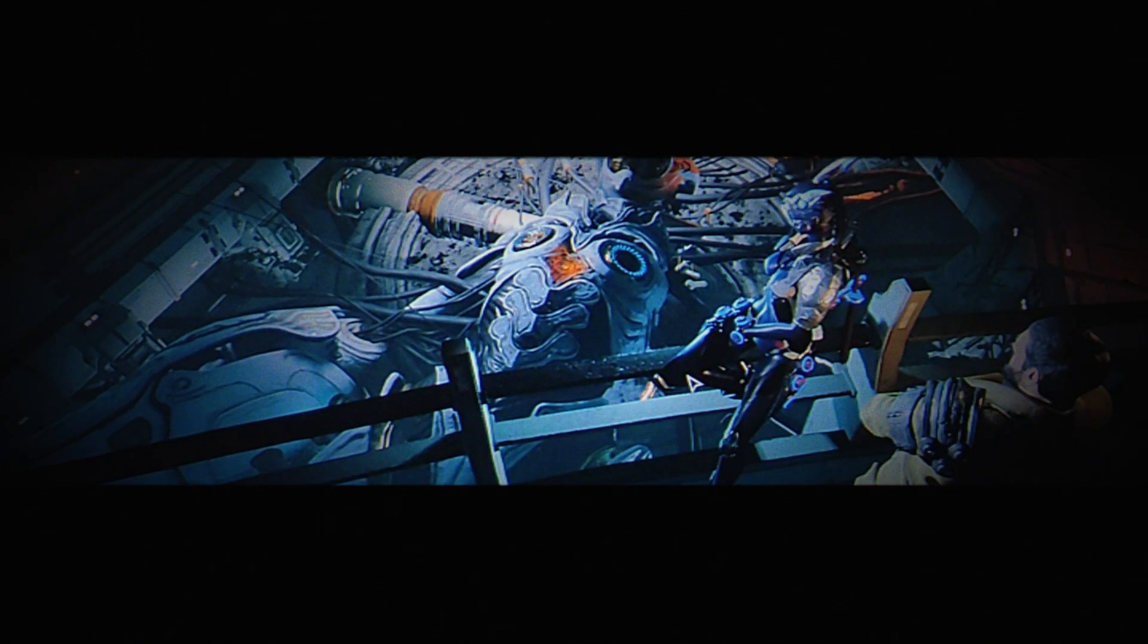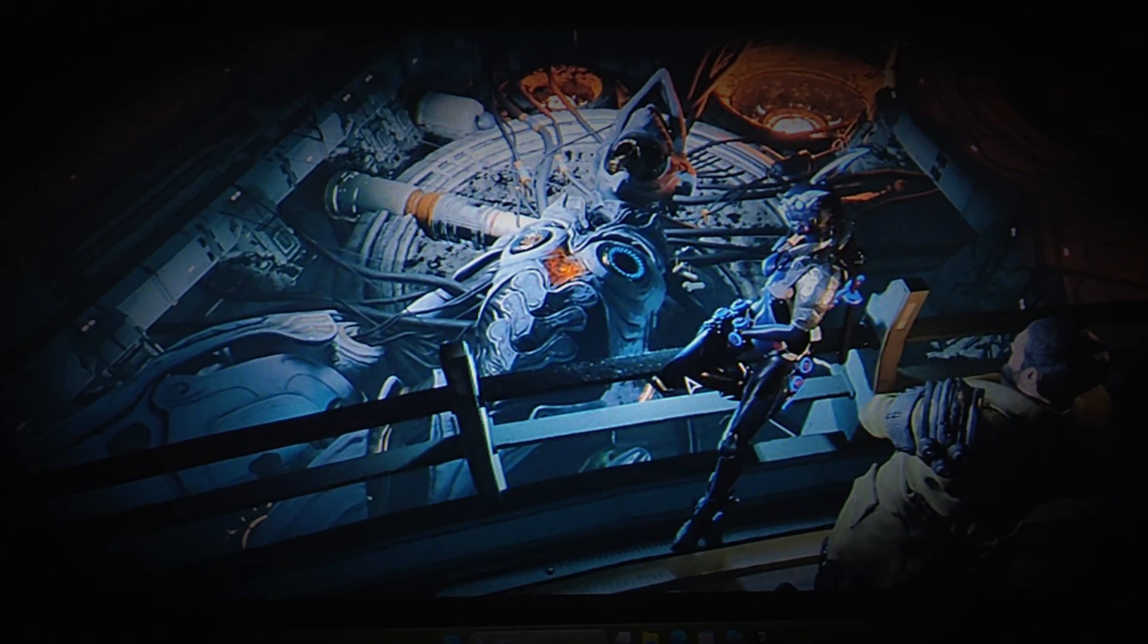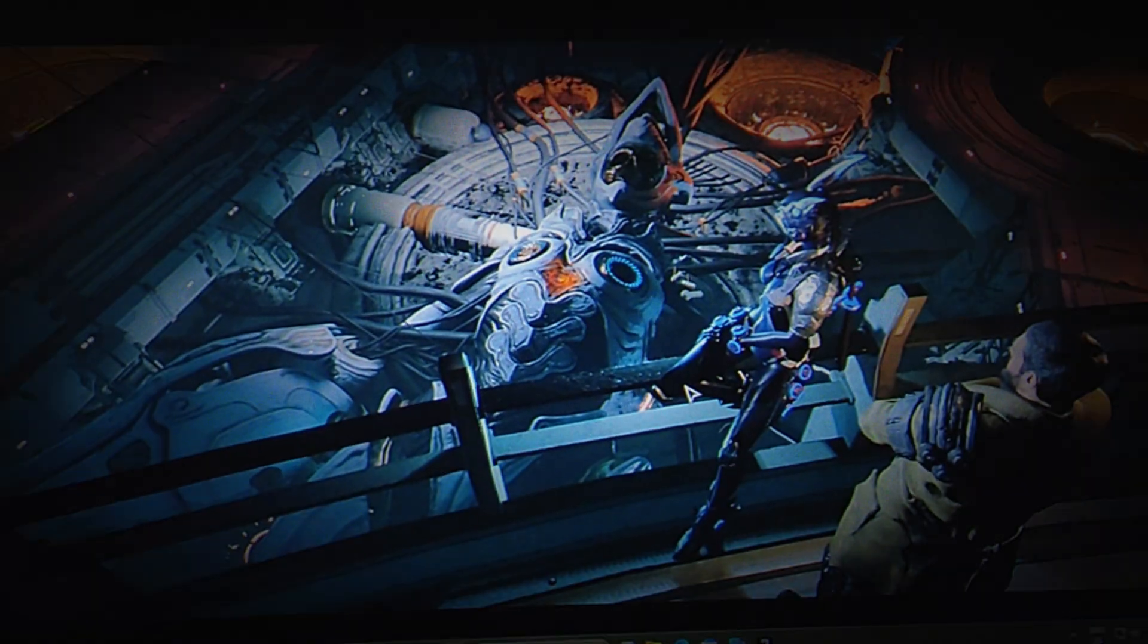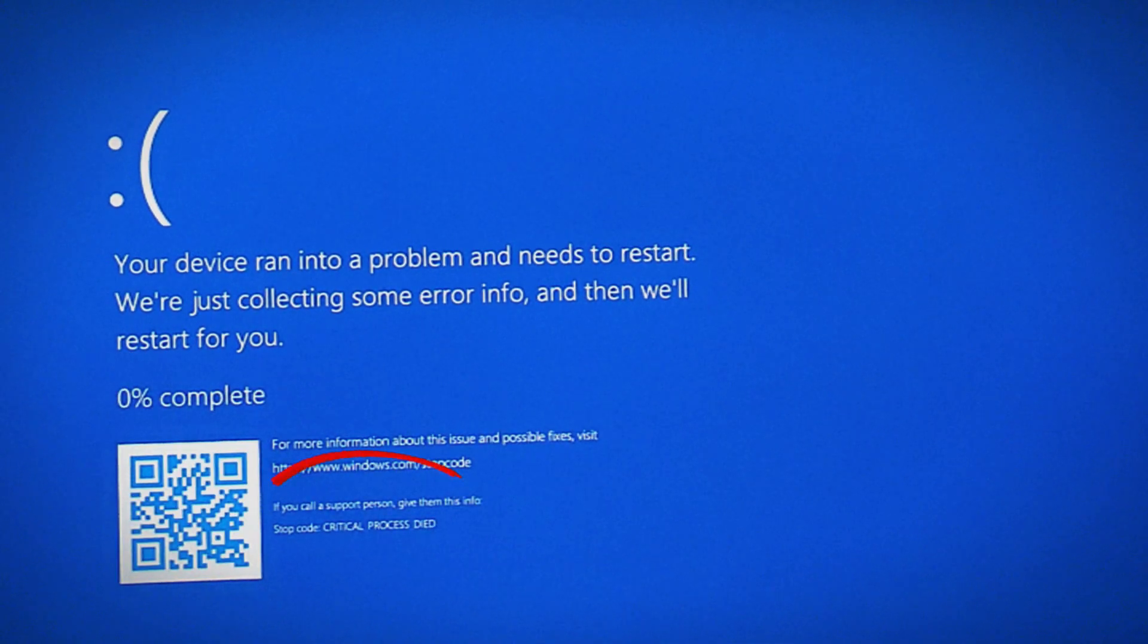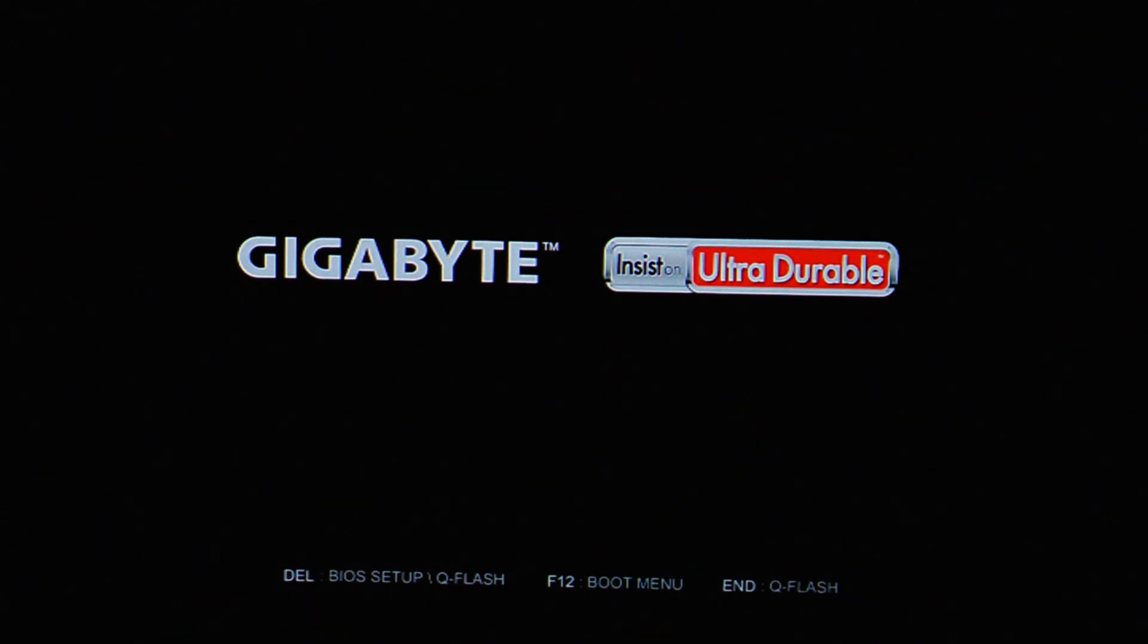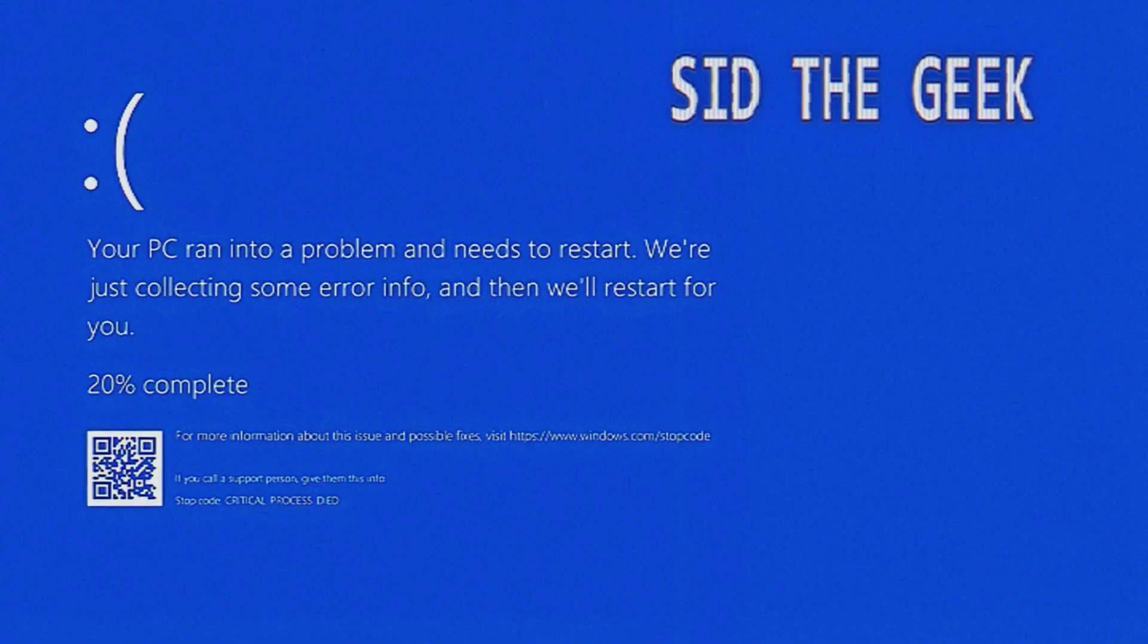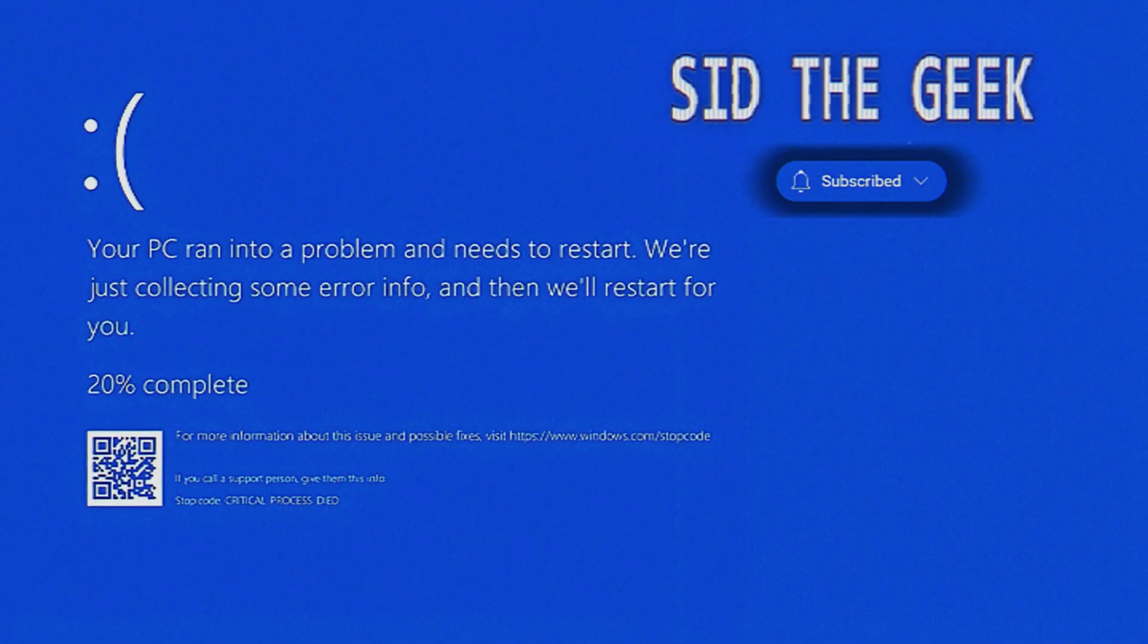Welcome back to my channel. Ever been mid-game or just trying to start up, only to get slapped with the stop code critical process died error? Don't worry, we've got you covered. Stick around as we break down the issue and show you how to fix it. Hit that subscribe button and ring the bell so you never miss an update.